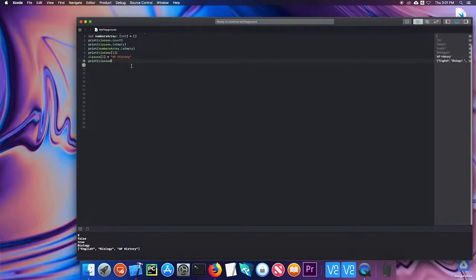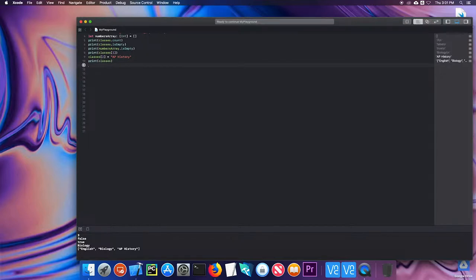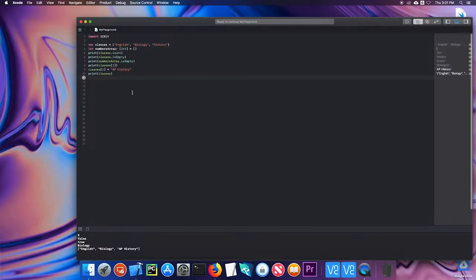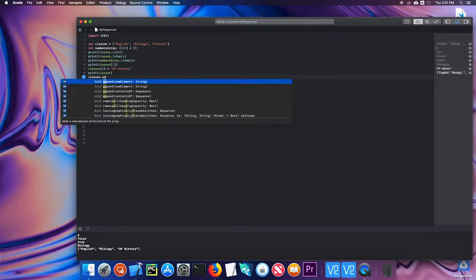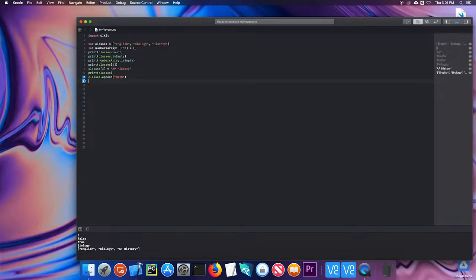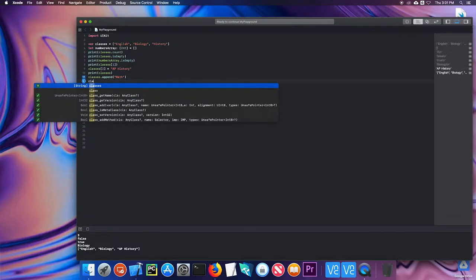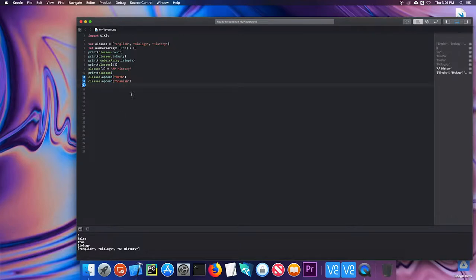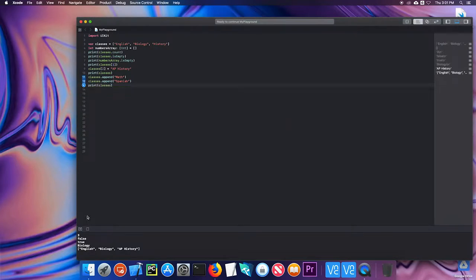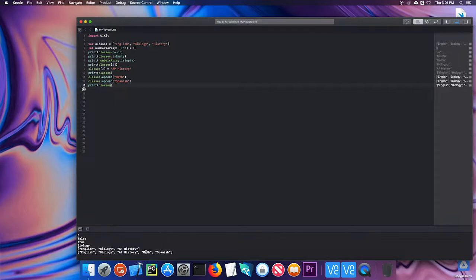You can append items to an array which just basically sticks them at the end. So I can do classes.append and I'll append math. I can do classes.append in Spanish. And now if I print classes, I see that those two items have been appended to the end of the array.